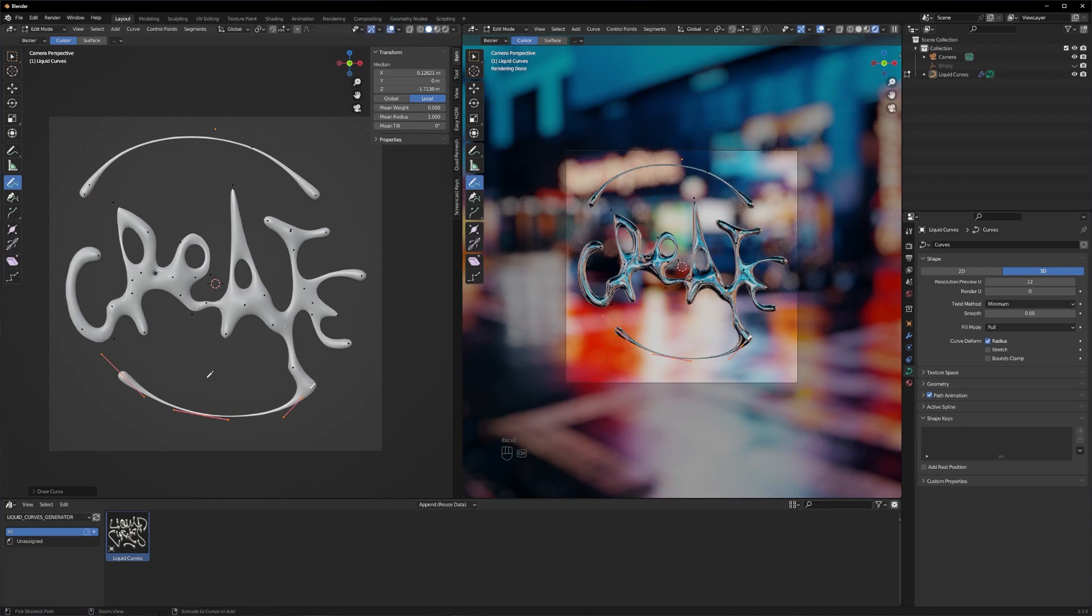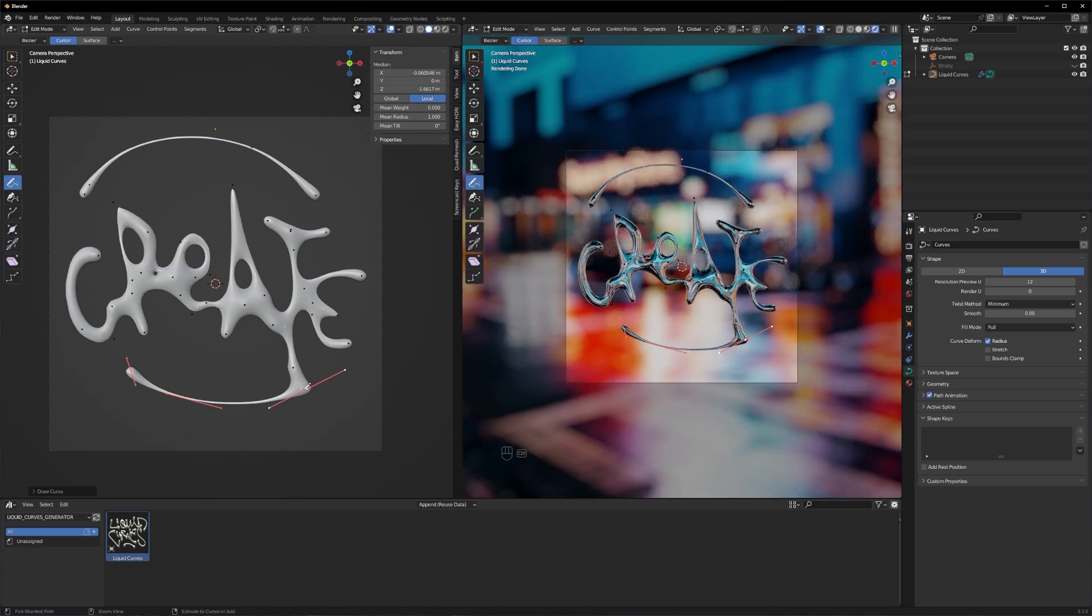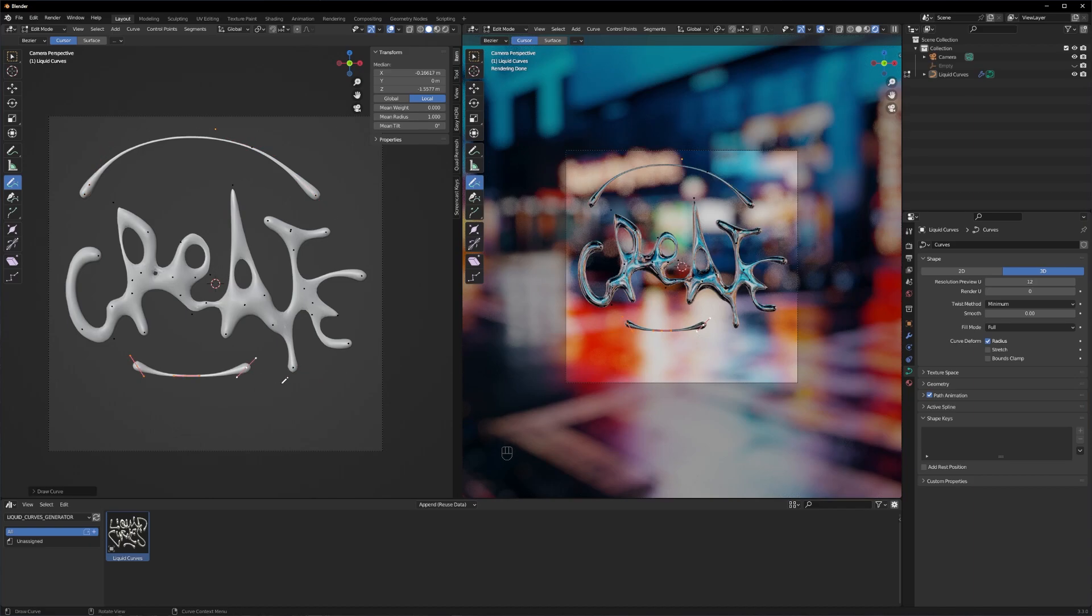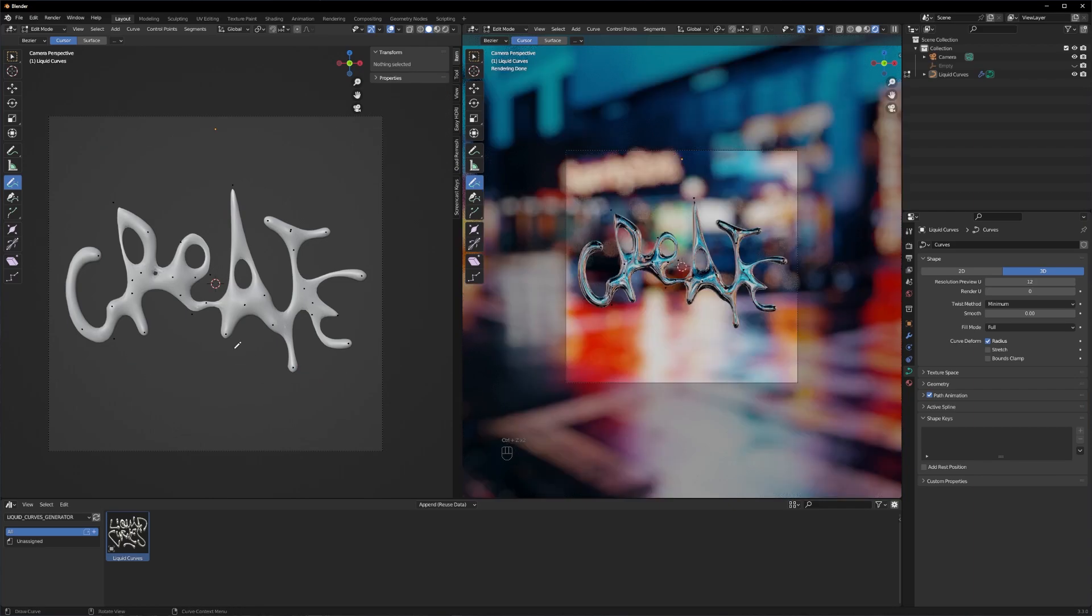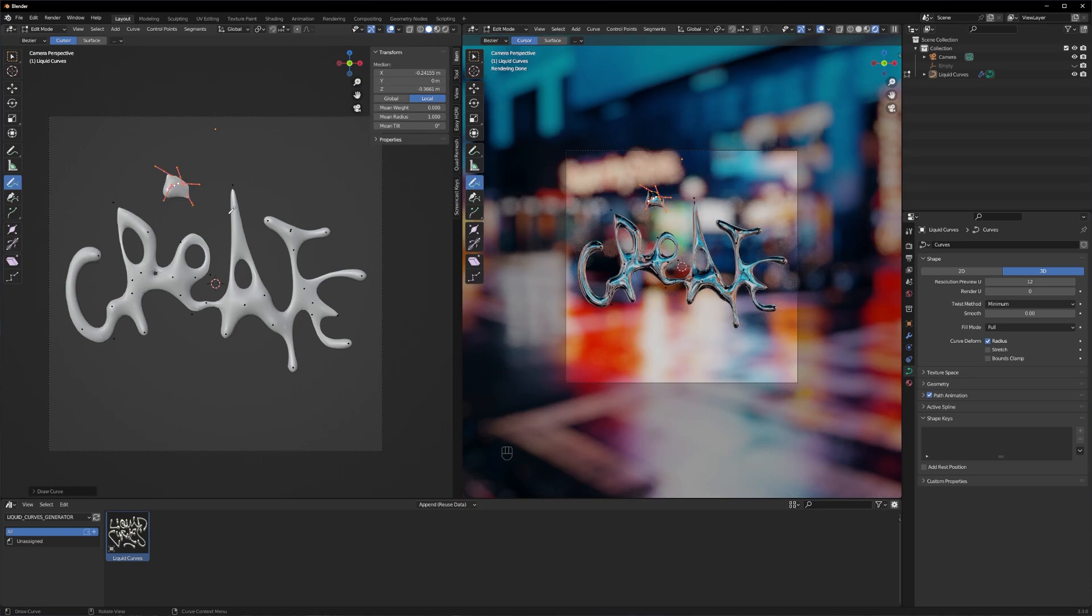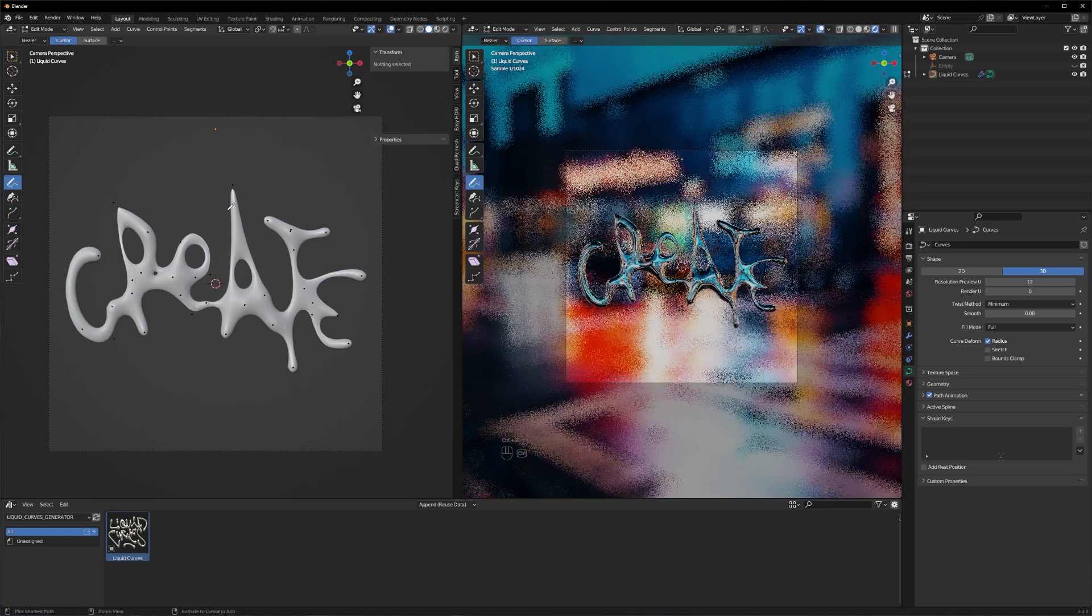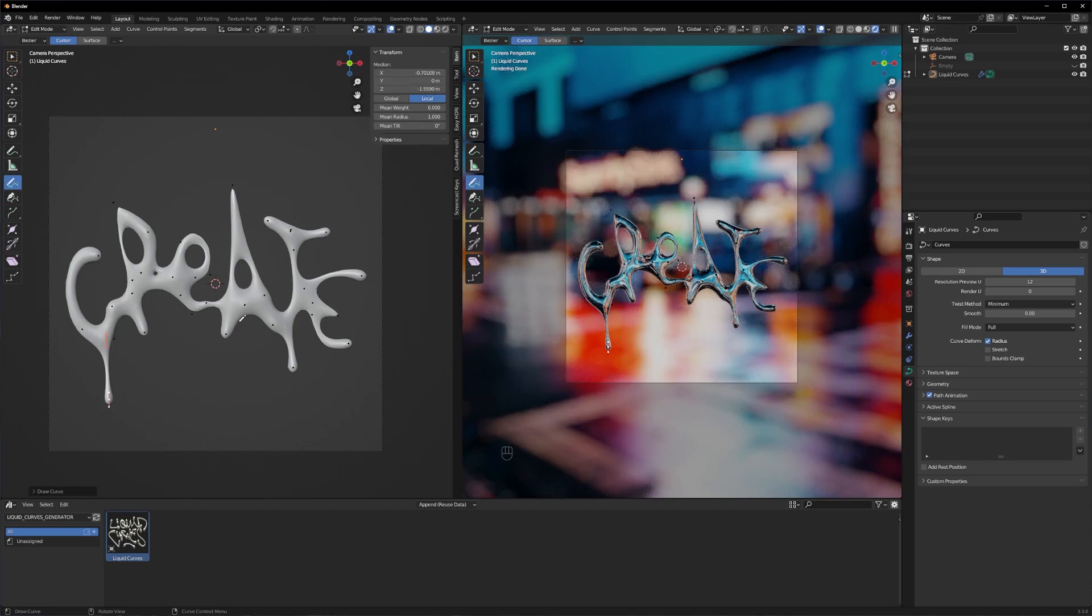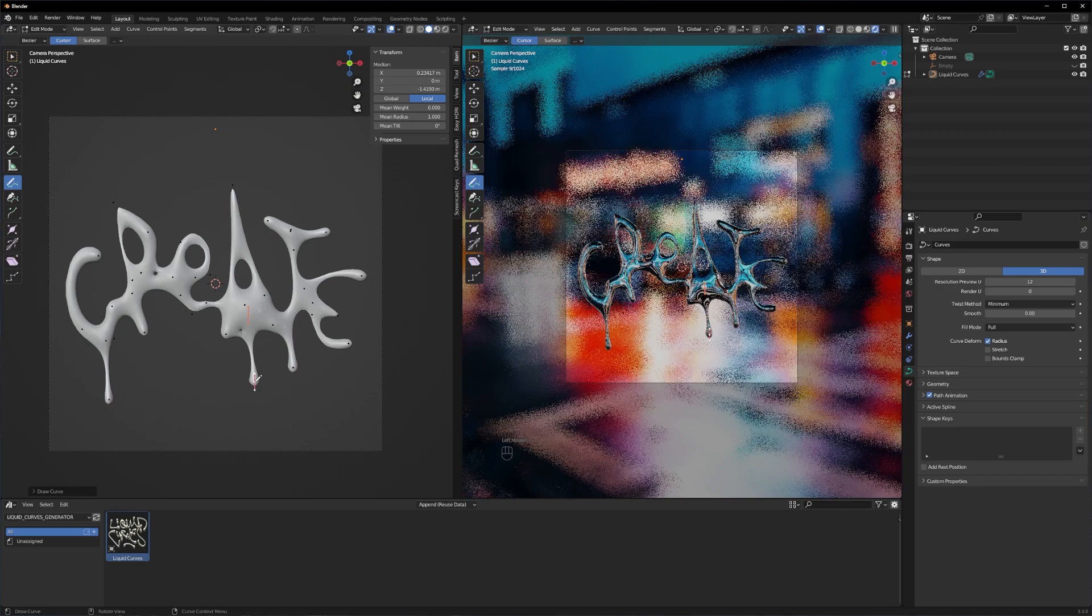Or maybe you can come up with something else, something completely different, for example like blobs or stars. Or maybe you can just paint in some drips. It also looks very cool and organic as you can see here.